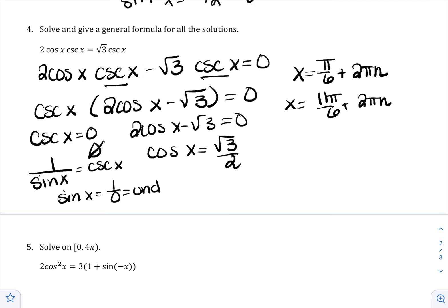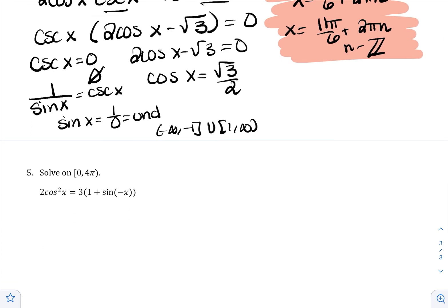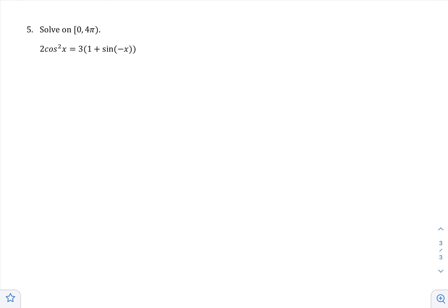Another way to think about it: the range of cosecant is (−∞, −1] ∪ [1, ∞), and 0 is not part of that range. So the only solutions are from the cosine equation. Since n is being introduced, state that n is an integer. For the last problem, we have cosine squared and sine of (−x), so we'll need to use identities twice.